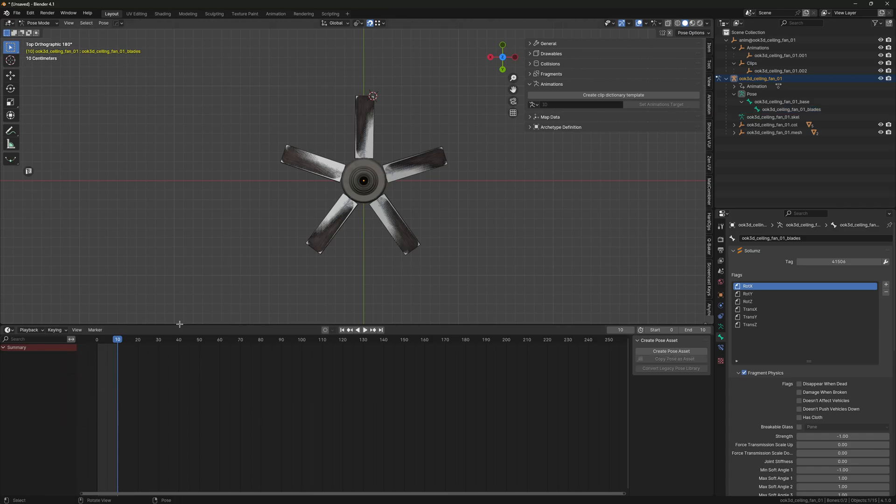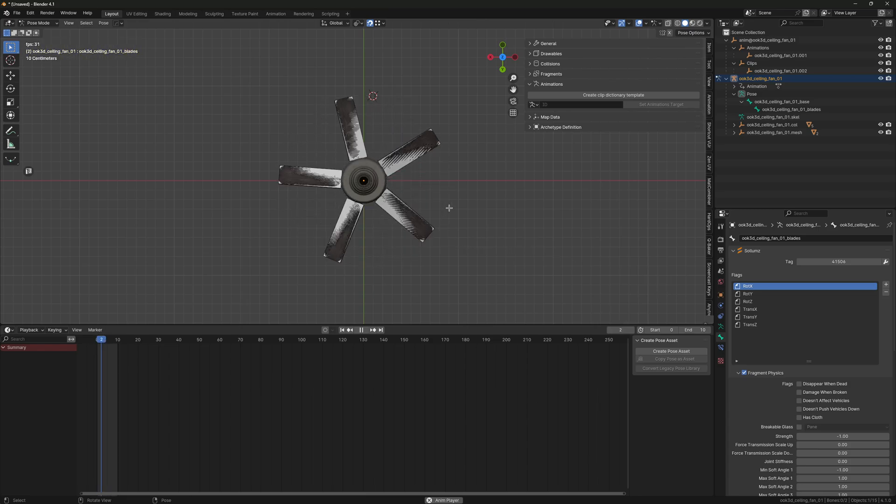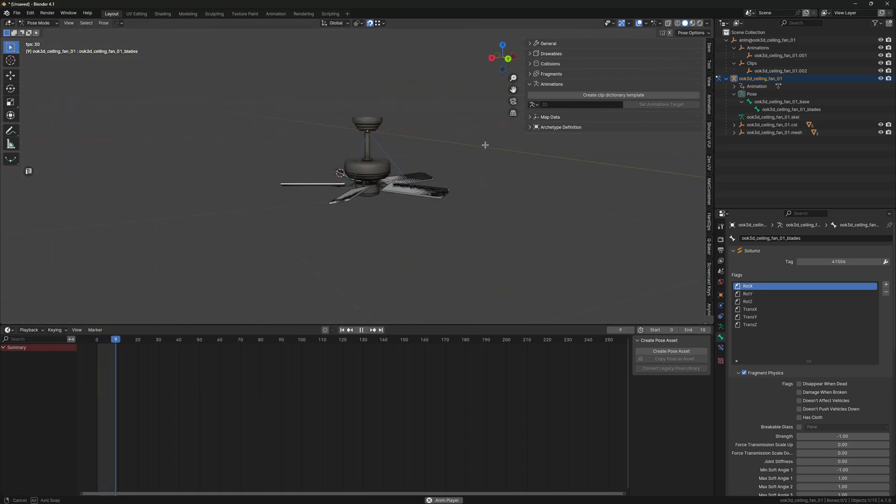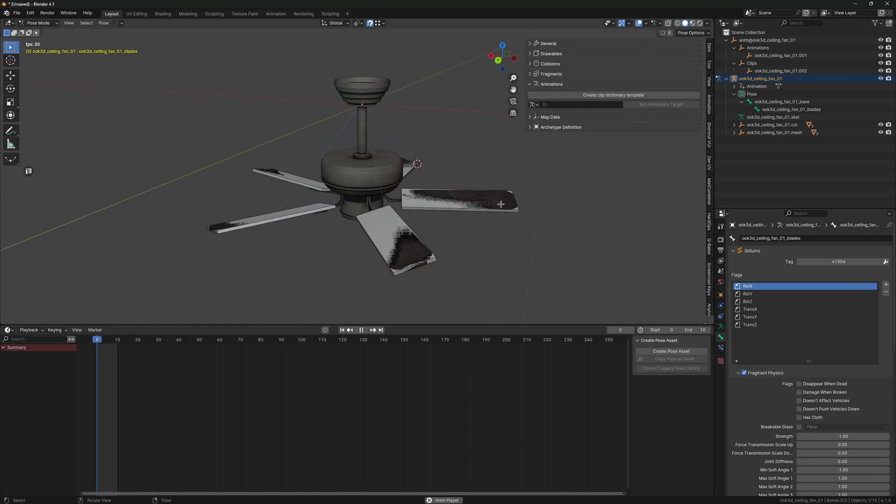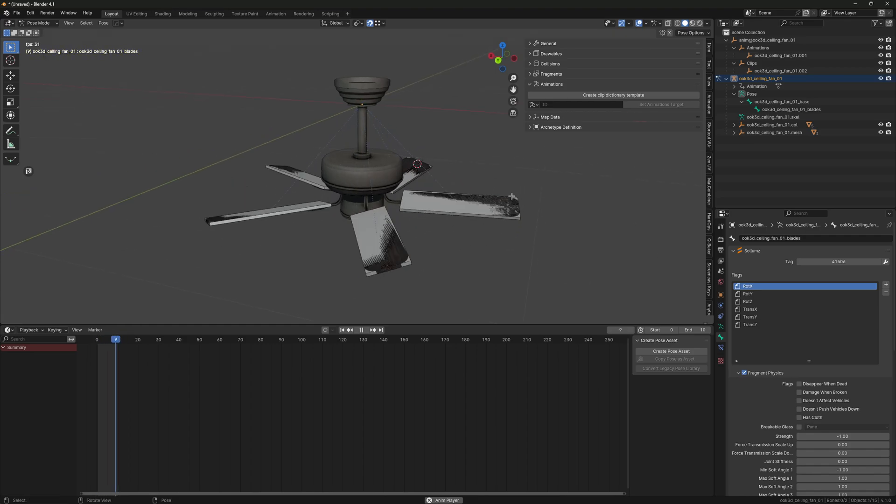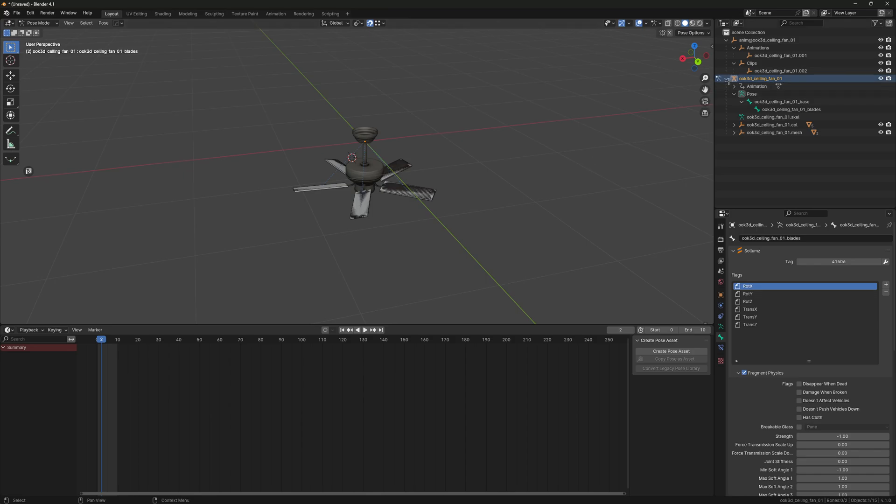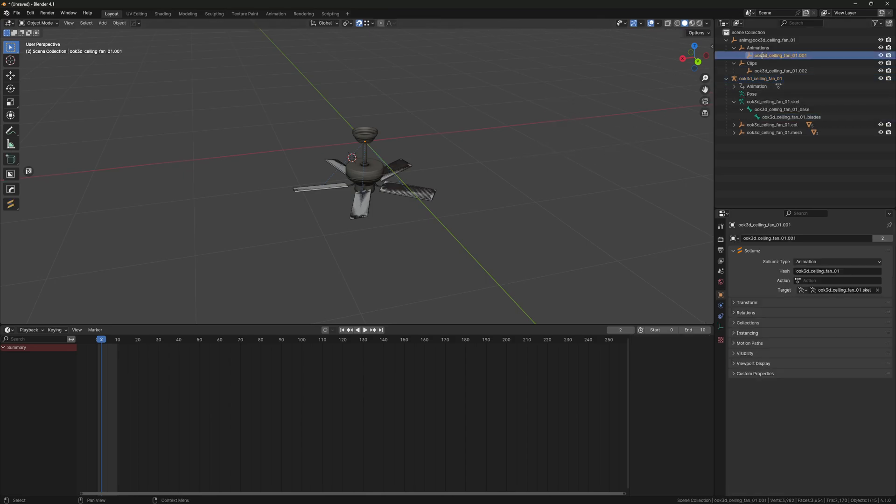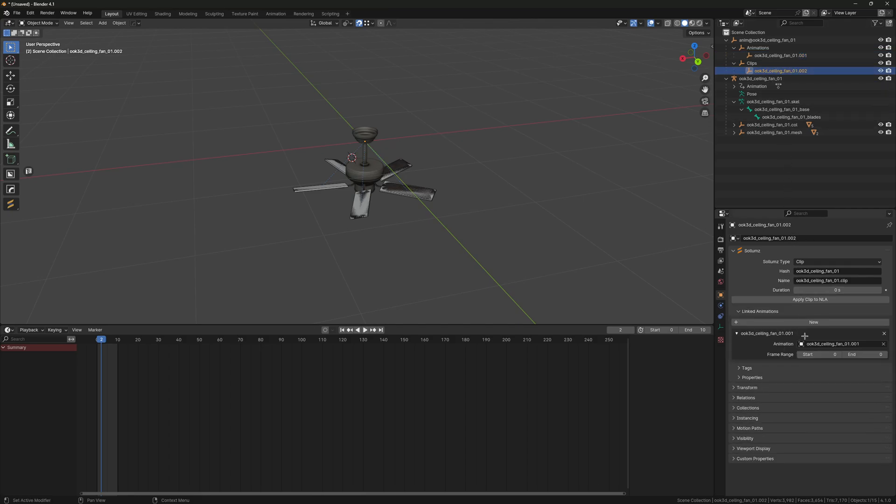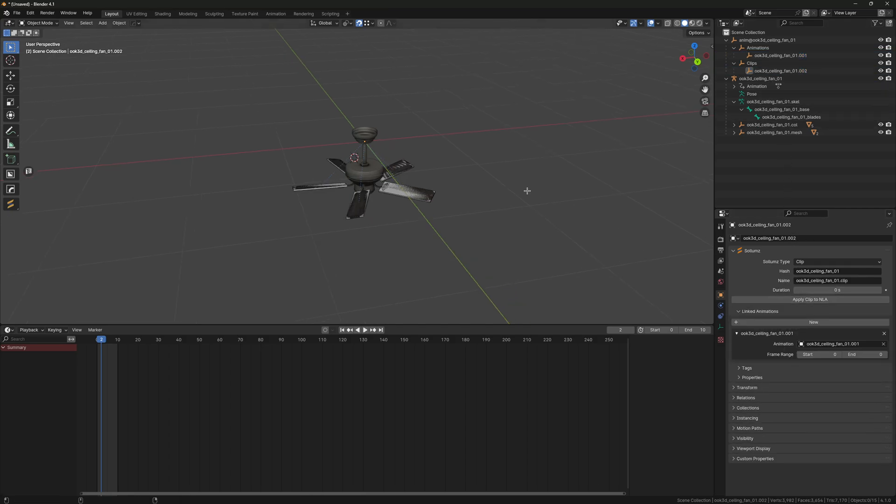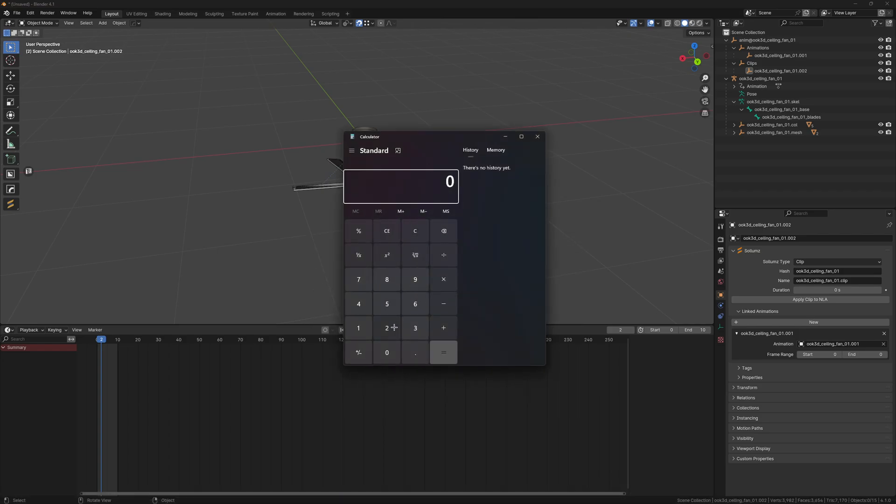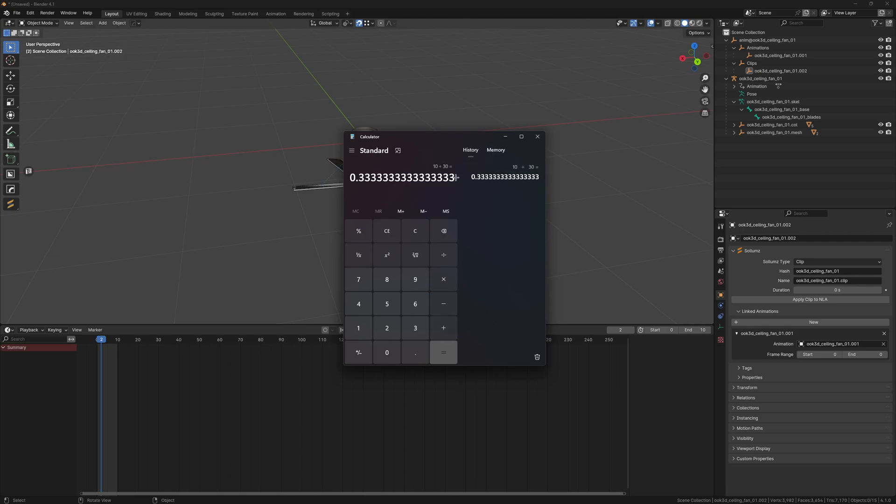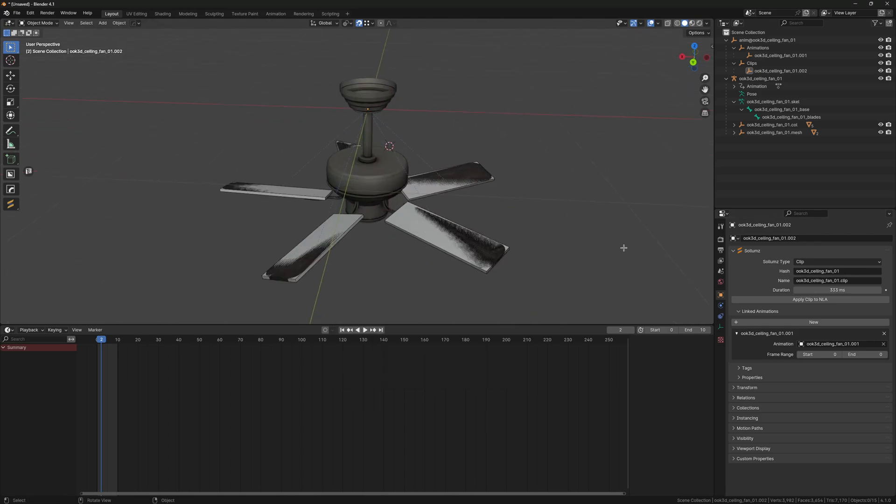Not a perfect animation, I'm sure you can make this a bit better if you actually care enough. Now go back to your animation, set the action. Go to your clip and set the duration. So the duration is your frame count divided by 30. So this would be your duration. Then set the frame range to the end keyframe value, which is 10.